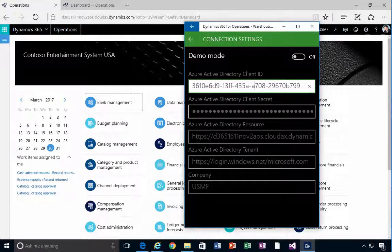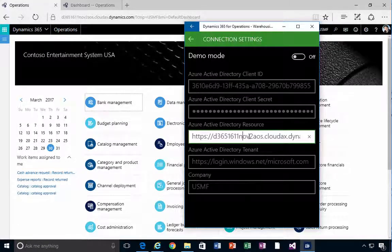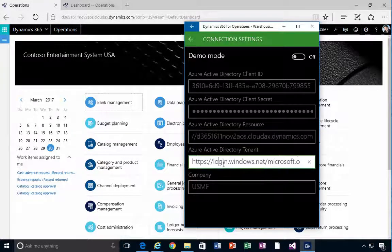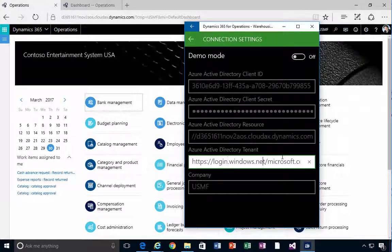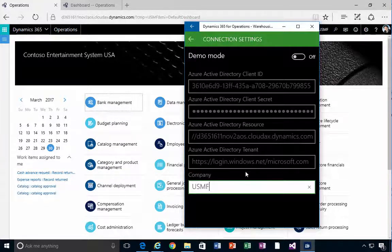You'll also need the key for that application, which is essentially a password, and the link to your Dynamics AX resource. In this case, it's the same URL as your Dynamics 365 instance. Then there's the login information — login.windows.net and then the domain. In my case I'm logging in as microsoft.com, plus the company.